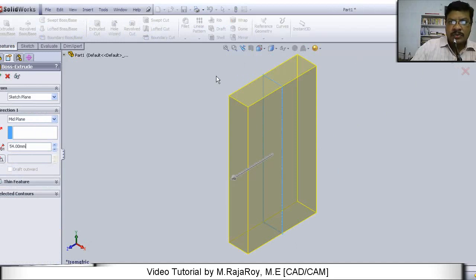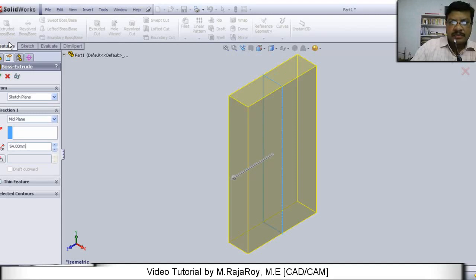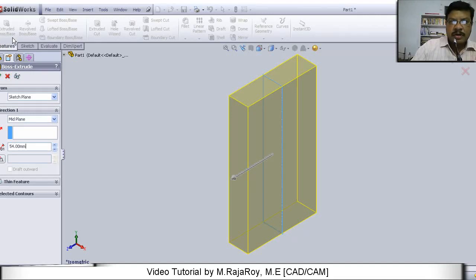Now you select the extrude boss or base from feature tab. This is the feature tab. In this, select extrude boss or base.